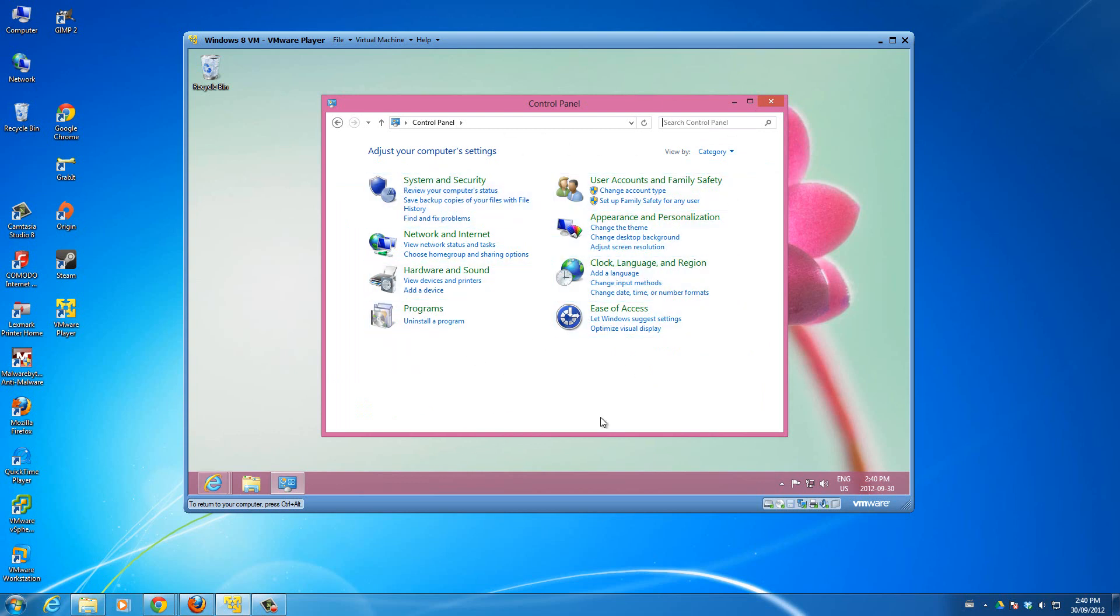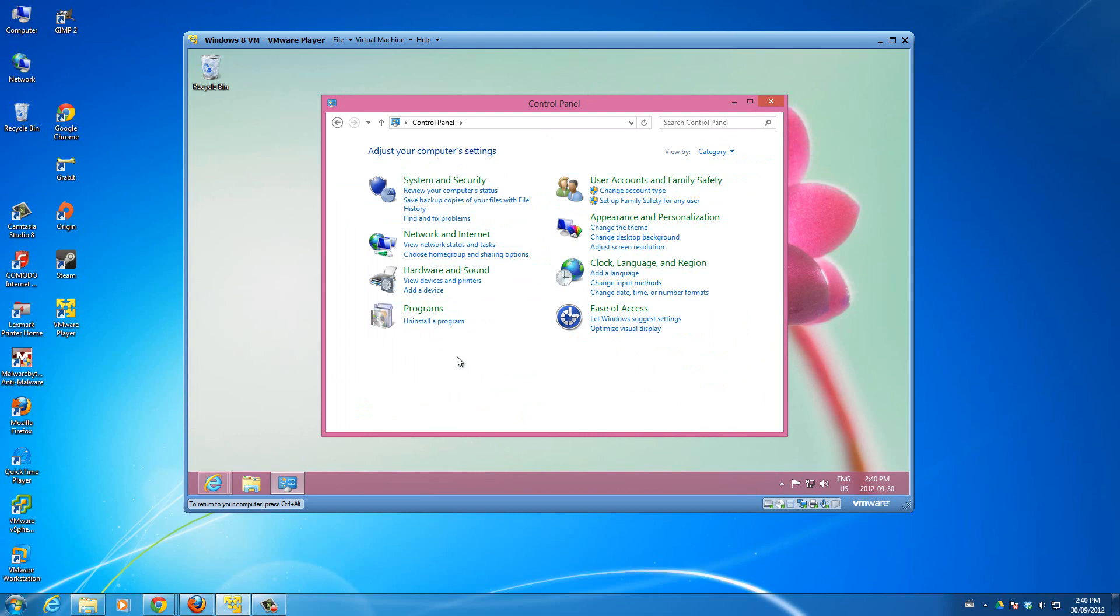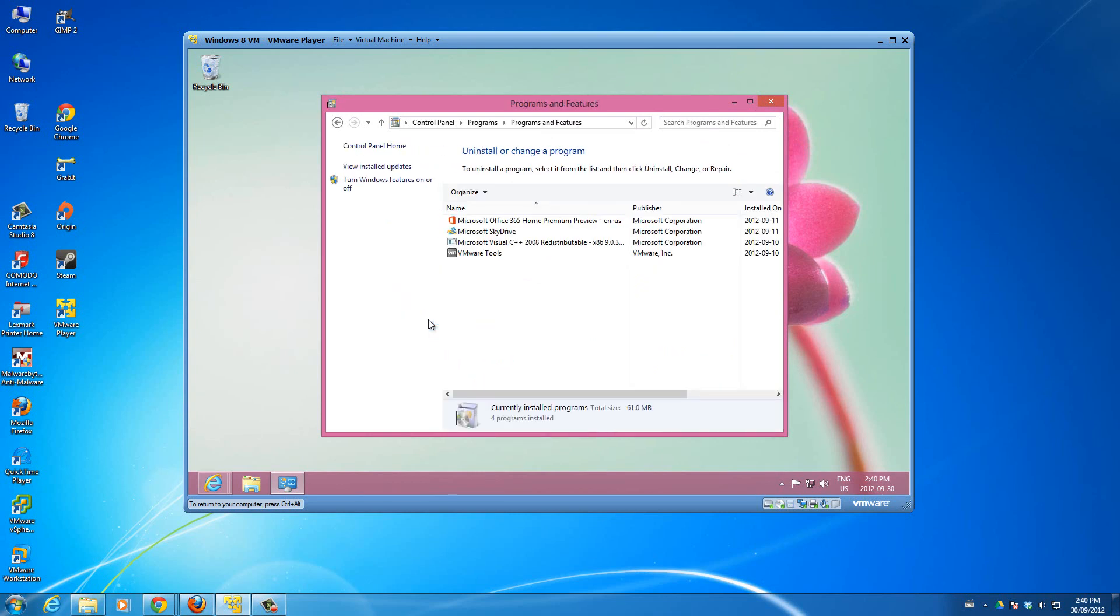For most of you guys who are watching this who haven't changed this already, it'll be like this. So we'll click 'Uninstall a program' and let's see. There, and this is it, this is the window.